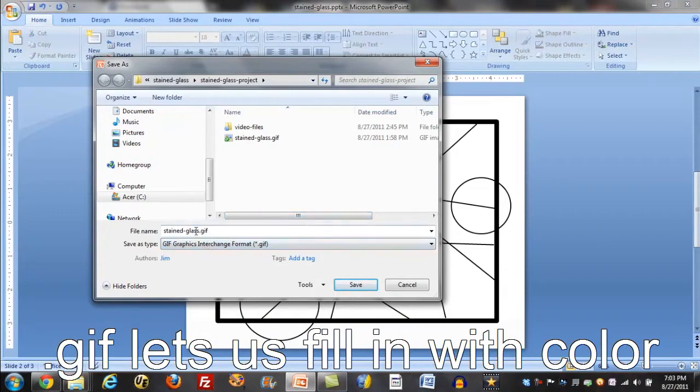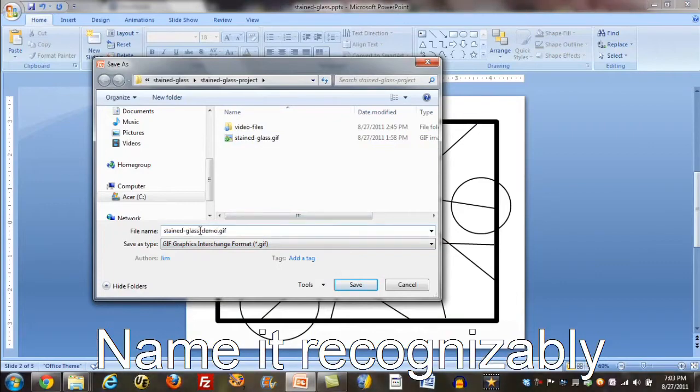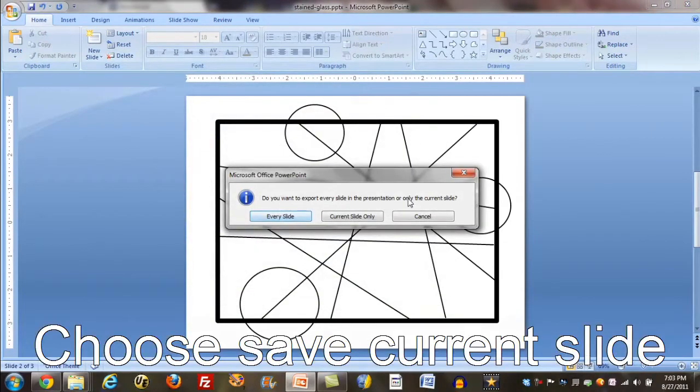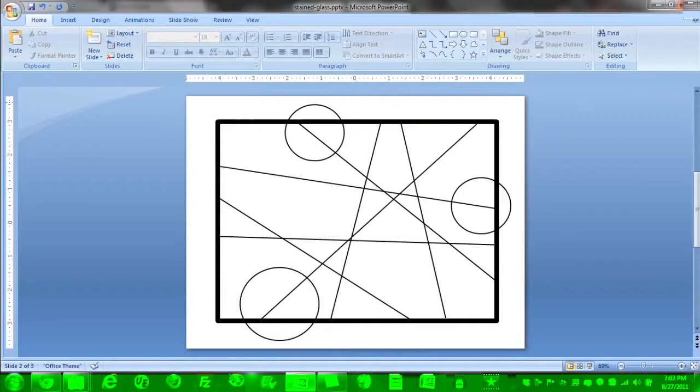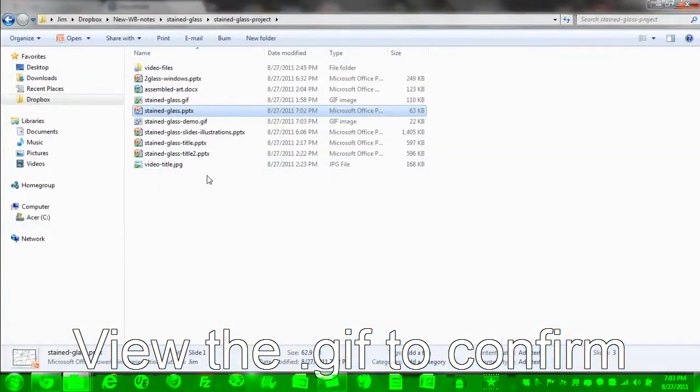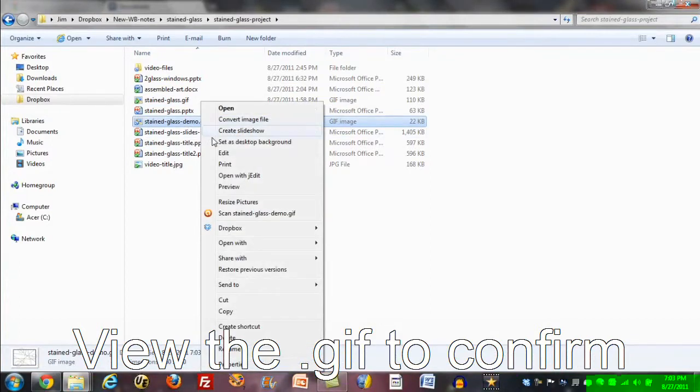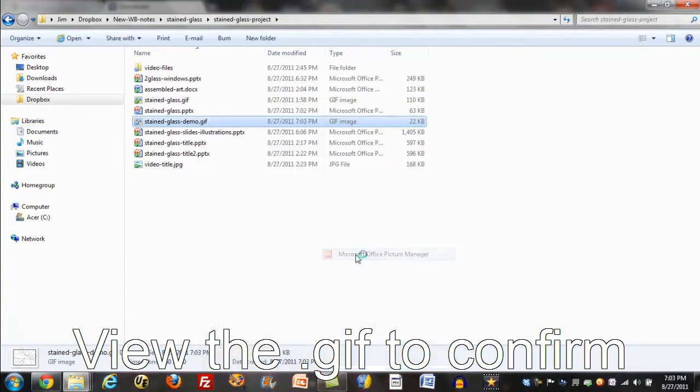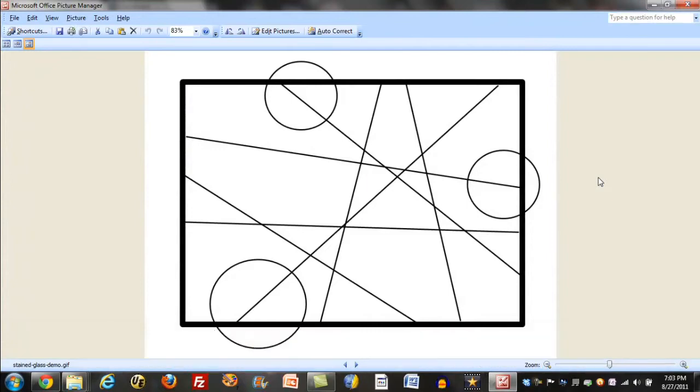So I'm going to call this stained glass GIF, I'll name this a little bit differently. I'll say demo. And I save this. Now I'm really exporting this from PowerPoint. I only have this one slide I'm interested in, so I'll say that.